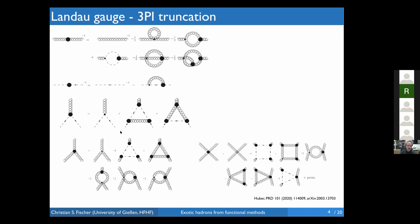These Dyson-Schwinger equations again contain higher Green's functions — five-point functions, and so on. In this truncation scheme, these are approximated using a skeleton expansion in terms of dressed propagators and three- and four-point vertices, which closes the equations. This is now the most advanced closed system of Dyson-Schwinger equations, devised and solved by Marcus Huber.